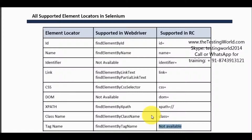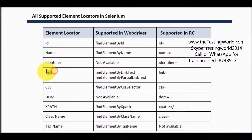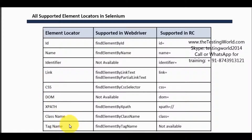To summarize: with the help of the element locator we can locate or search an element uniquely on the page. We have different types of element locators — ID, name, identifier, link, CSS, DOM, XPath, class name, and tag name. A good number of these are supported by both Selenium RC and WebDriver.